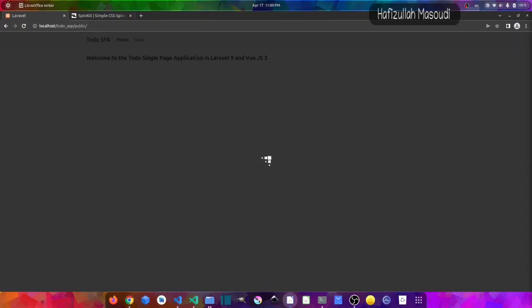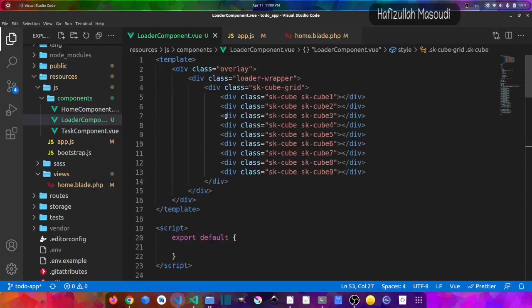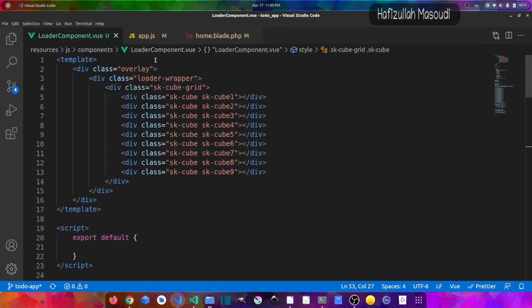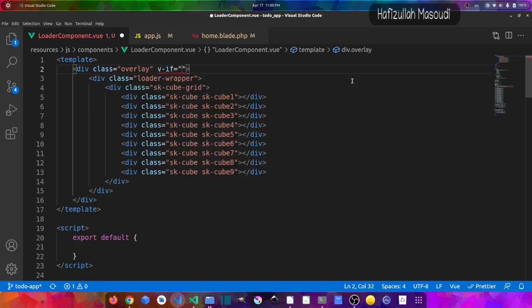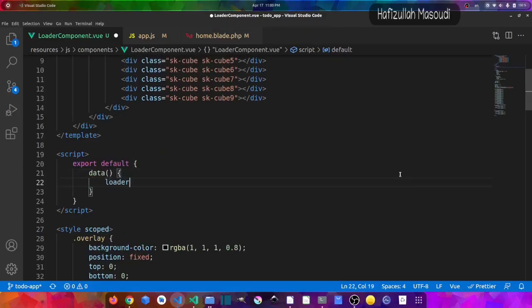We don't want the loader showing by default all the time — we want to show it only when something is happening in the application. Let's write some logic for that. I'll add a v-if directive to the overlay div, checking for a loader_status variable. Then in the component's data function, I'll declare loader_status and set it to false by default.